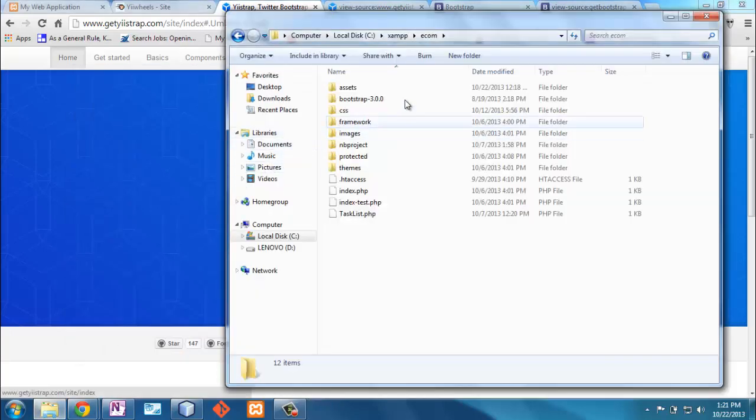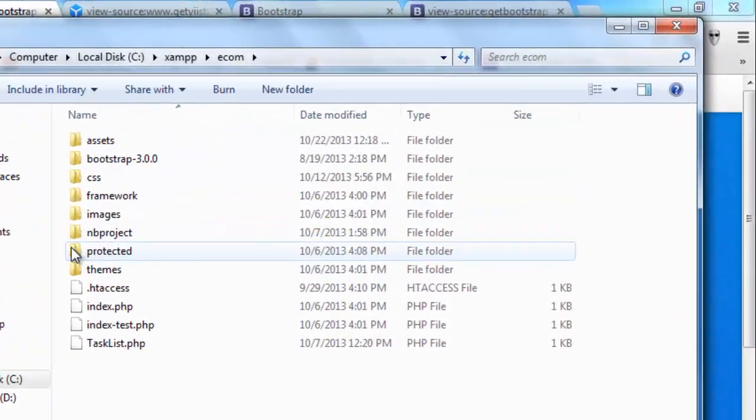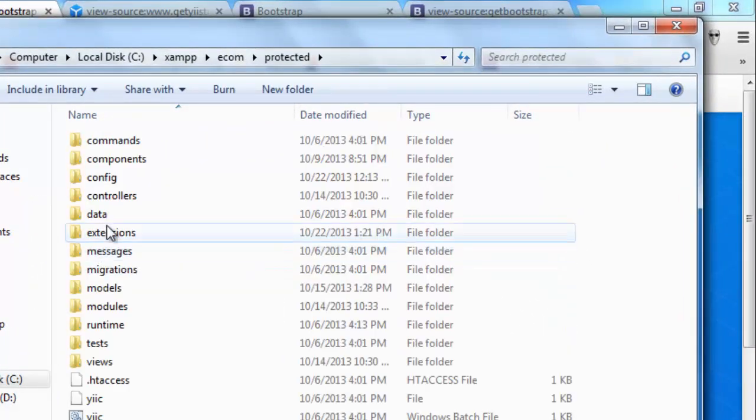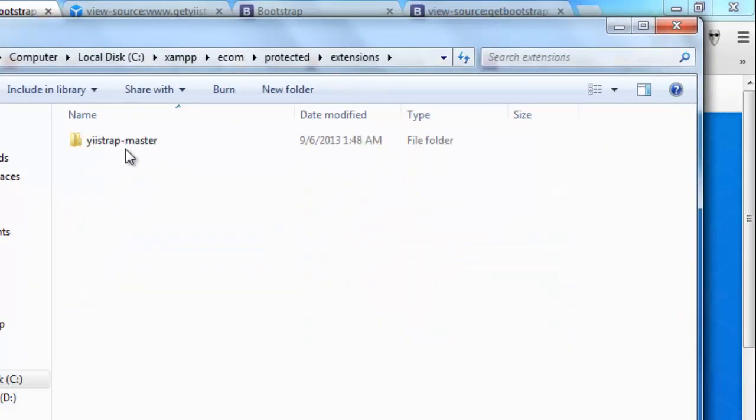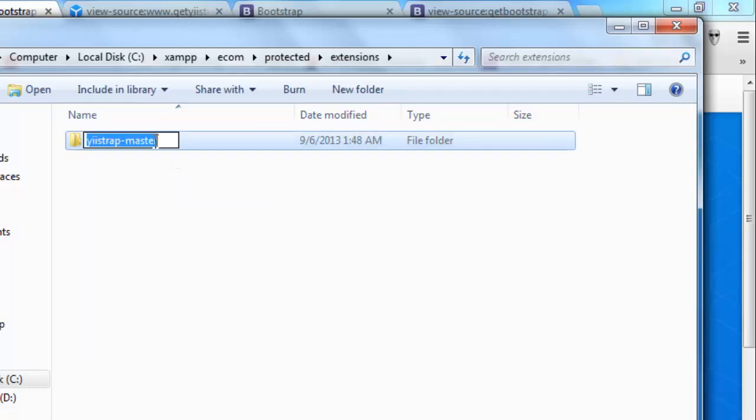Let me look and see what I've got here. Here in my protected folder, I've got extensions, and I've got this one right here. Now, I just happen to know this, so I'm not going to do it and show you that it doesn't work. But I know that I need to rename this to bootstrap. And I'll just do that right now.